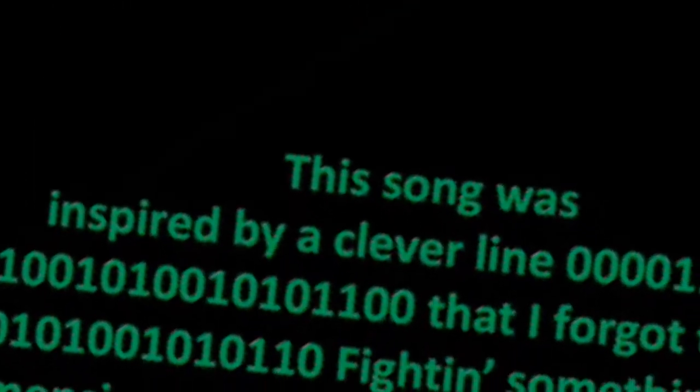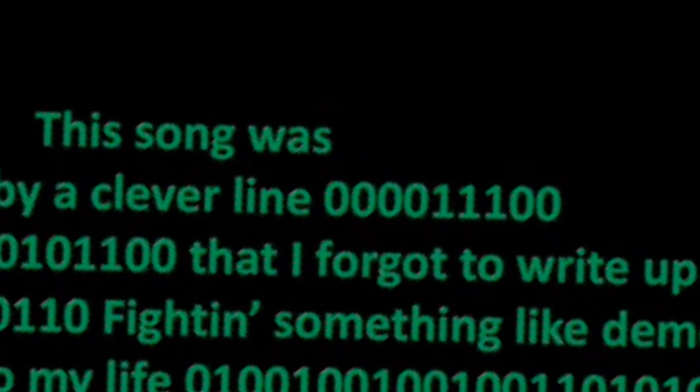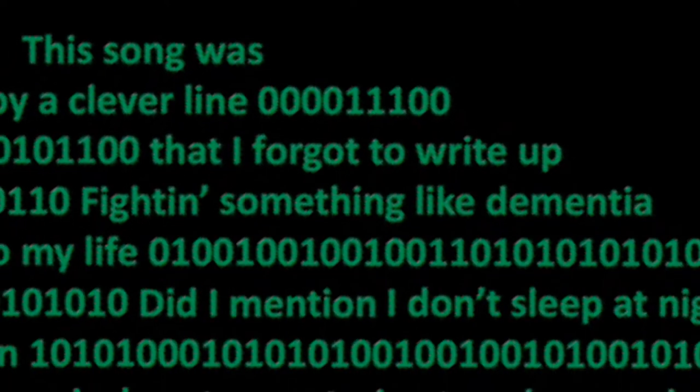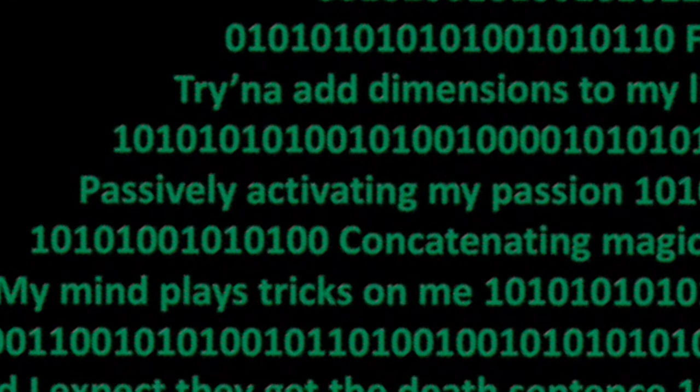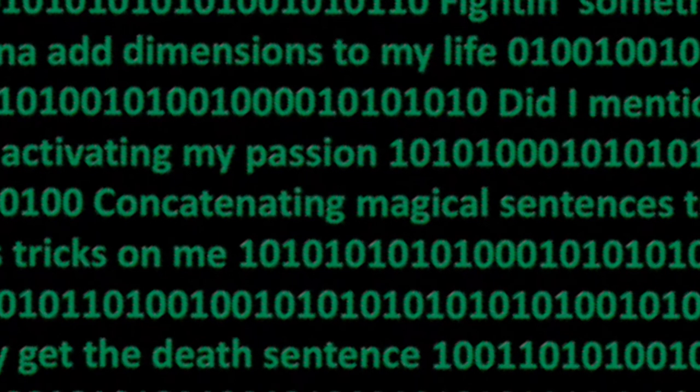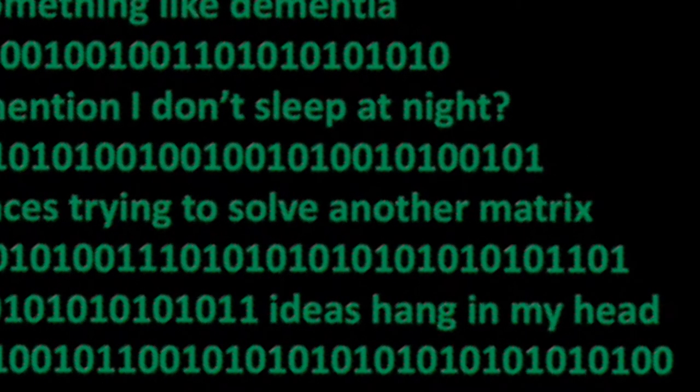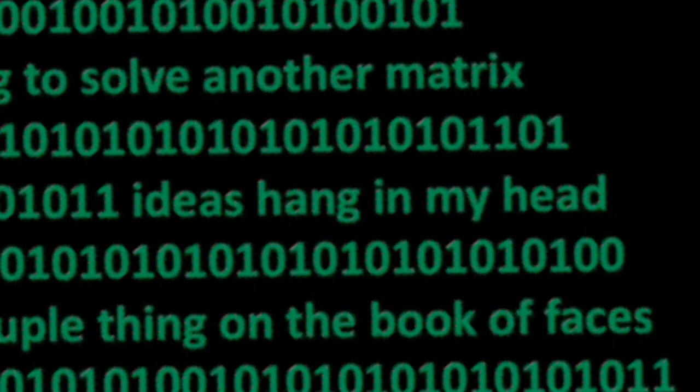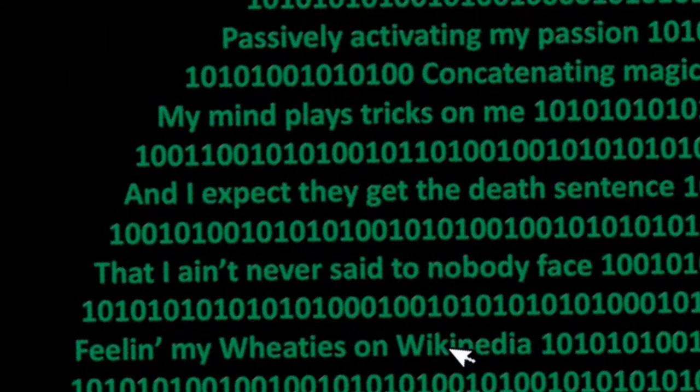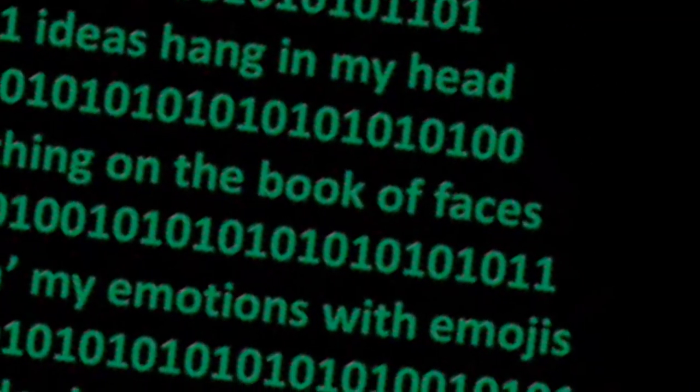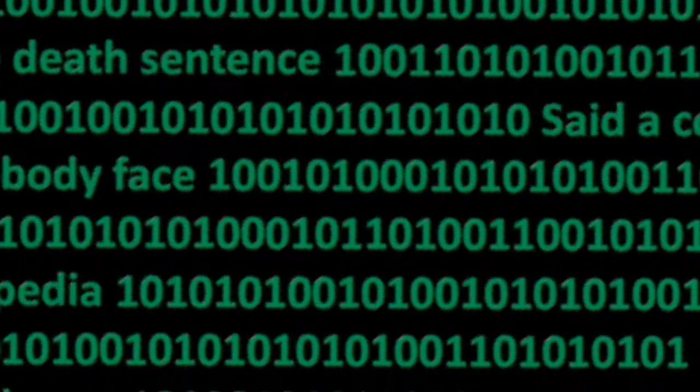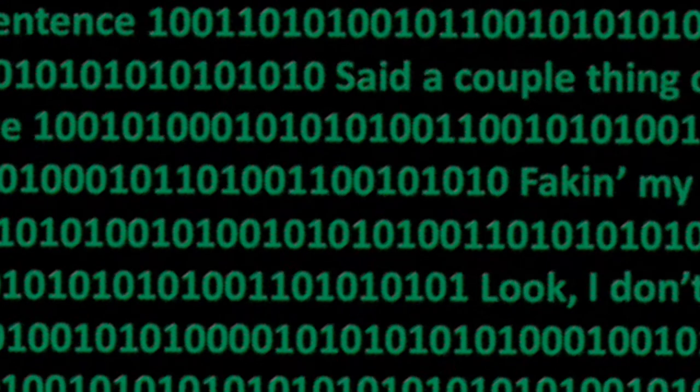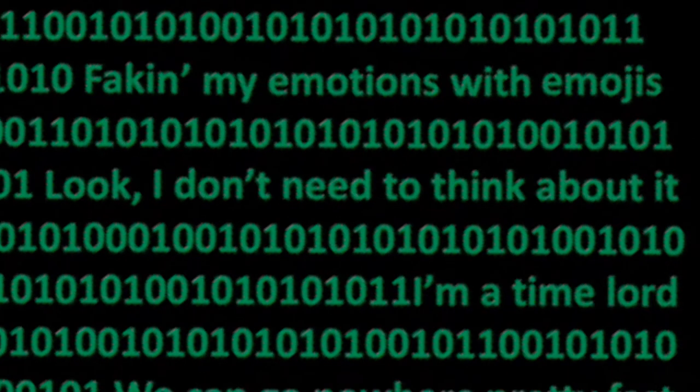This song was inspired by a clever line that I forgot to write up. Fighting something like dementia, trying to add dimensions to my life. Did I mention I don't sleep at night? Passively activating my passion, concatenating magical sentences, trying to solve another matrix. My mind plays tricks on me. Ideas hang in my head and I expect to get the death sentence. Said a couple things on a book of faces I ain't never said to nobody's face. Faking my emotions with emojis, feeling my Wheaties on Wikipedia.